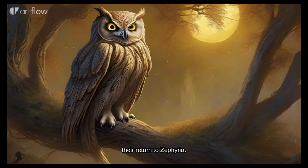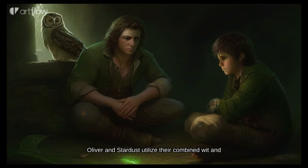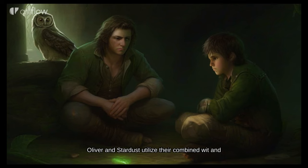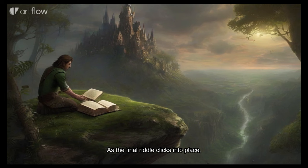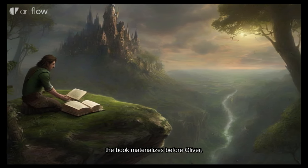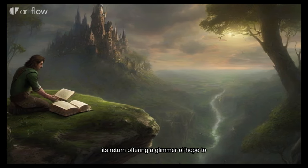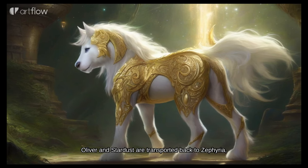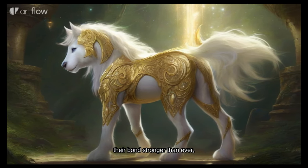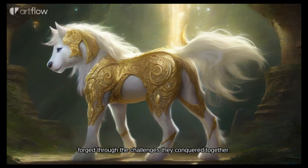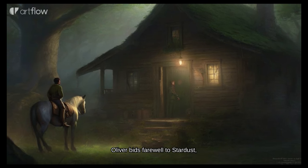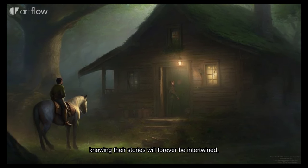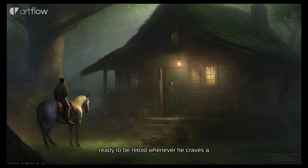Oliver and Stardust stumble upon a wise old owl who reveals that three riddles hold the key to their return to Zephyria. With their minds intertwined, Oliver and Stardust utilize their combined wit and teamwork, piecing together the enigmatic puzzle. As the final riddle clicks into place, the book materializes before Oliver, its return offering a glimmer of hope to the stranded duo. Oliver and Stardust are transported back to Zephyria, their bond stronger than ever, forged through the challenges they conquered together. With a bittersweet pang of longing, Oliver bids farewell to Stardust, knowing their stories will forever be intertwined, ready to be retold whenever he craves a new adventure.